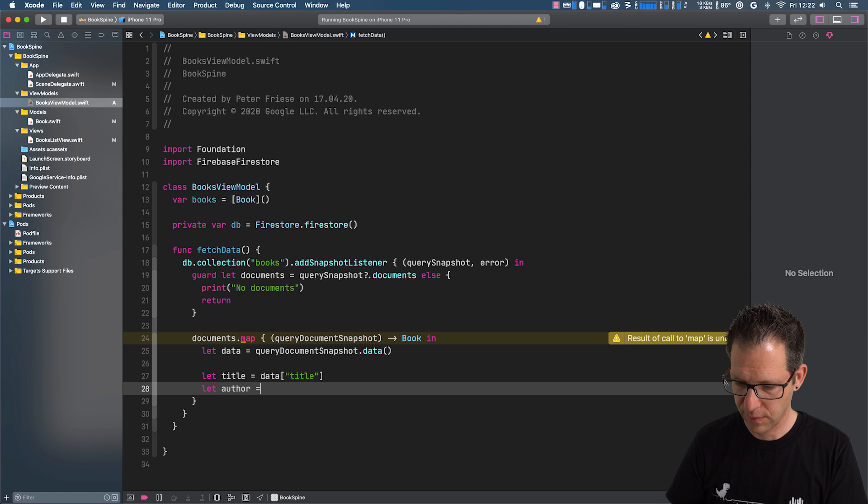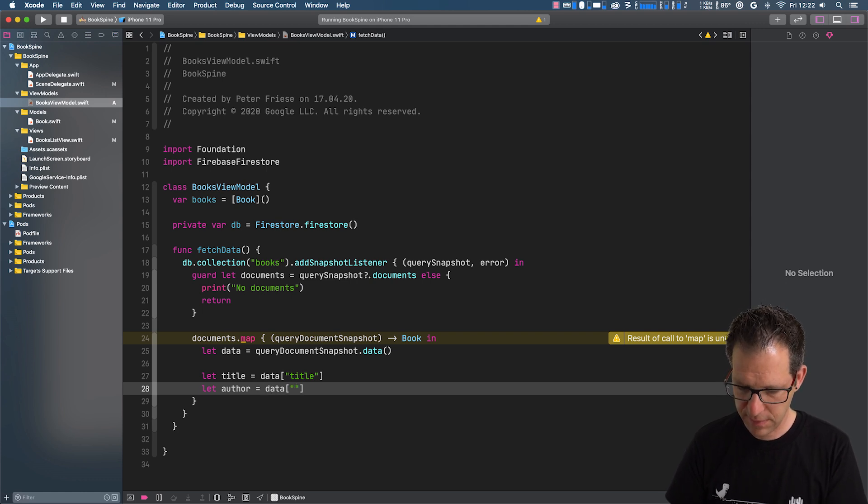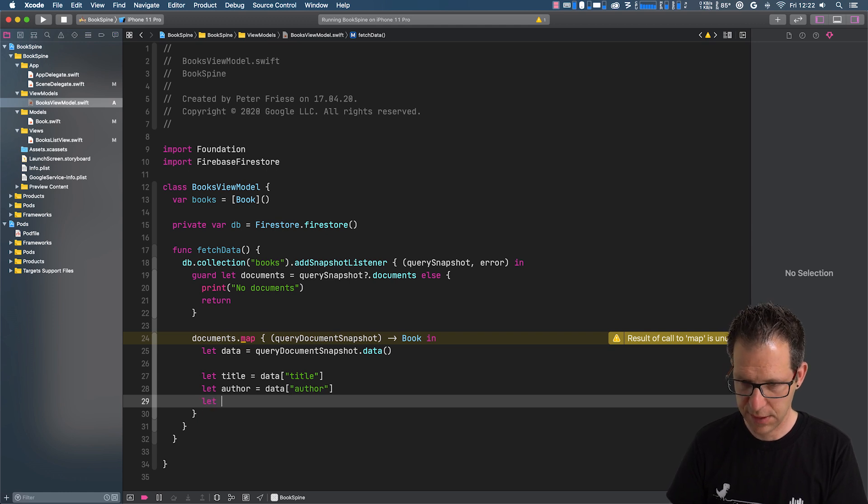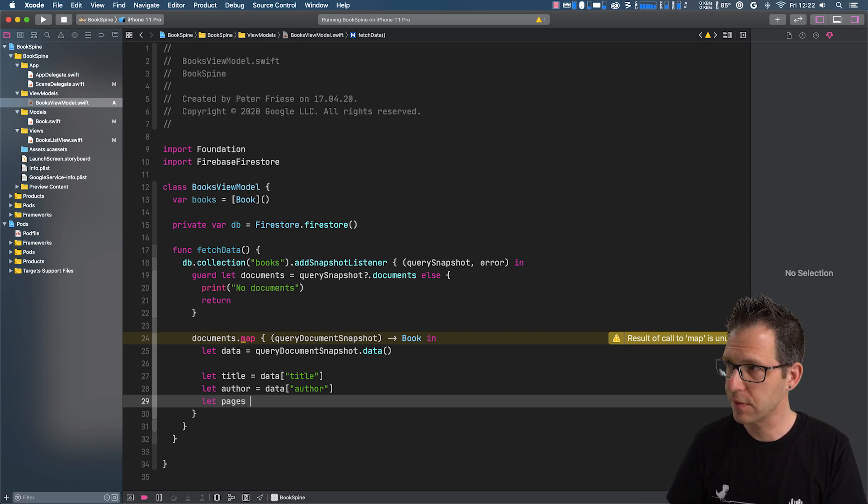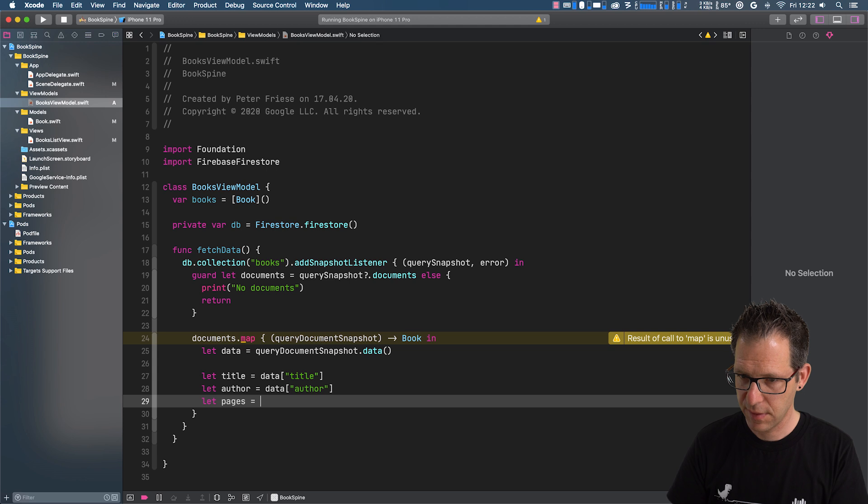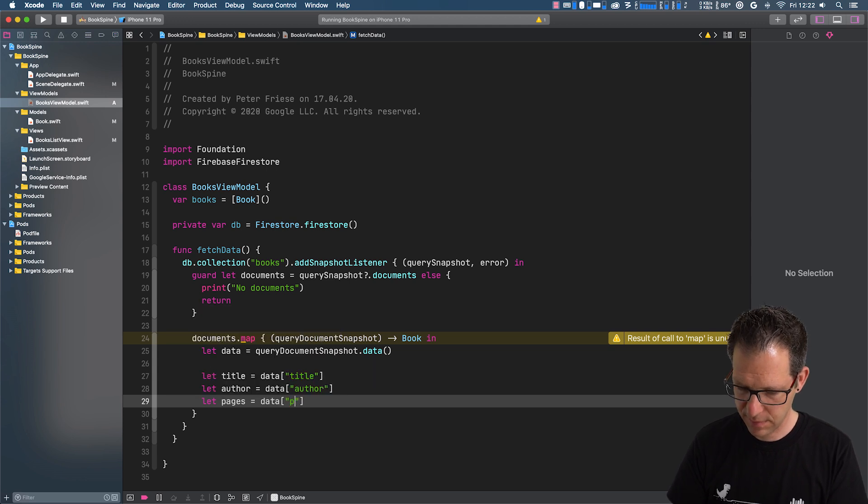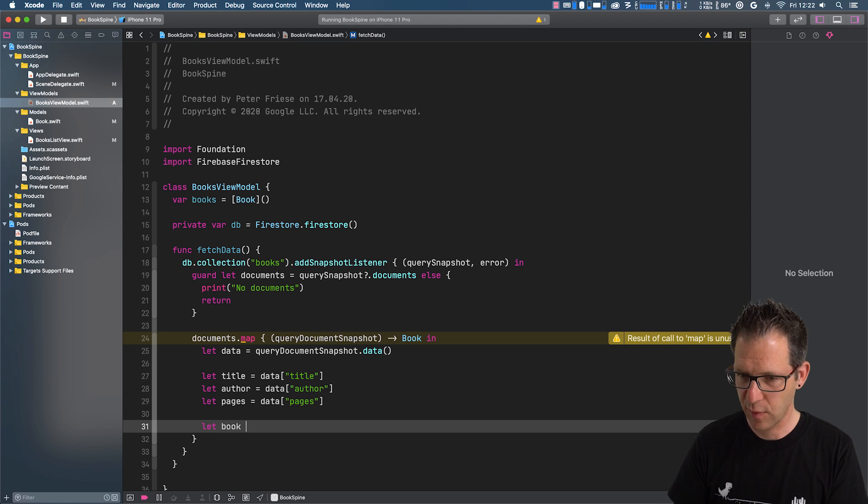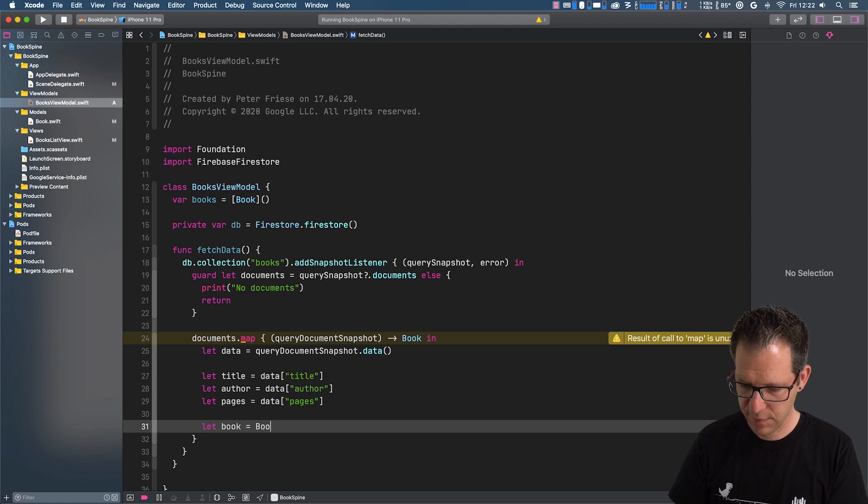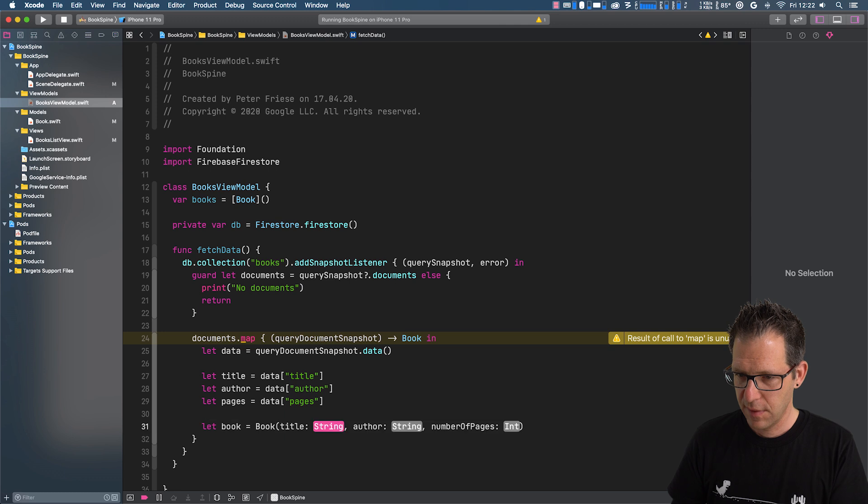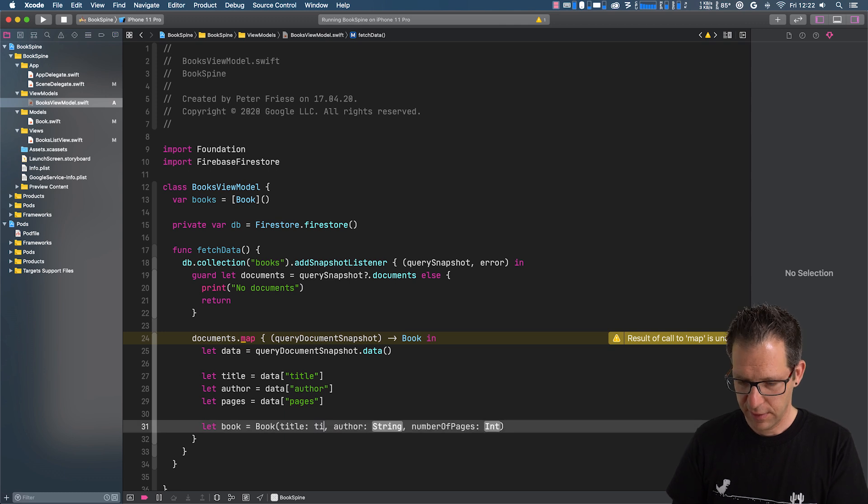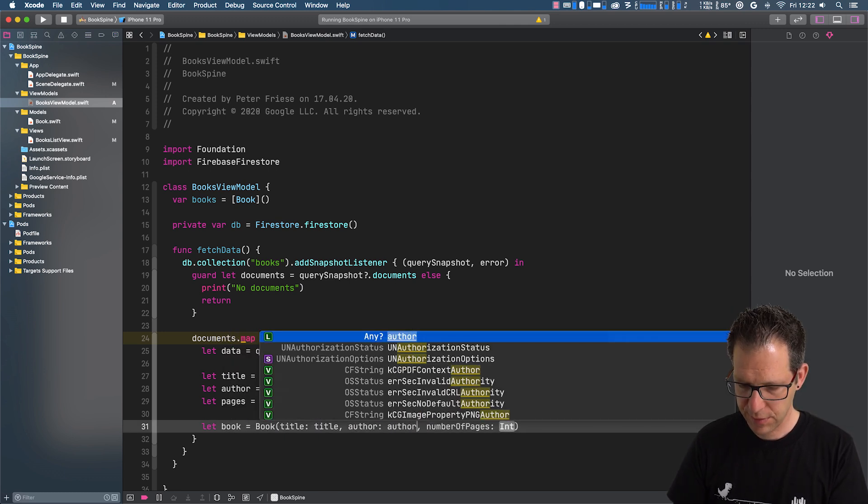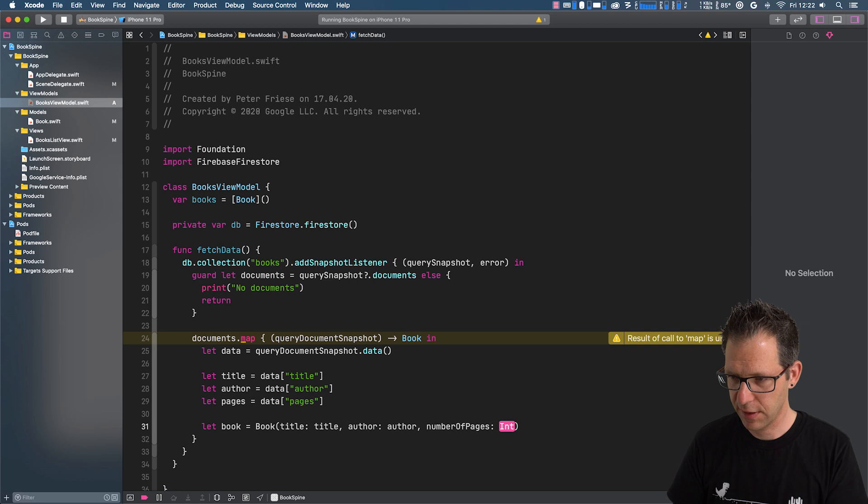So let's get this and store it in a variable. And then read the various parts into local variables as well. So author equals data author, let pages equals data pages. And then we can instantiate a book instance and use the attributes that we just fetched to initialize it.